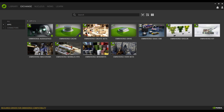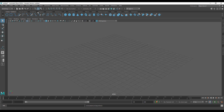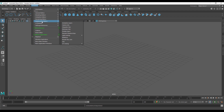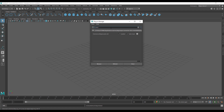Simply click on Omniverse Create to launch it. Back in Maya, once you have the connector installed, go to Windows, scroll down to Settings and Preferences, go to Plugin Manager, and type in the word Omniverse. You'll notice that you have the Omniverse Maya loader installed. Make sure that you have it loaded and also set to auto load, then close it.